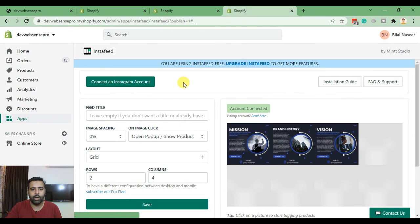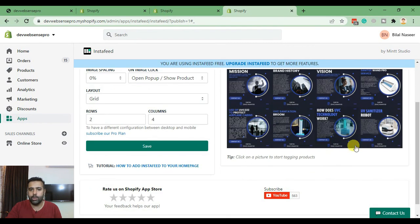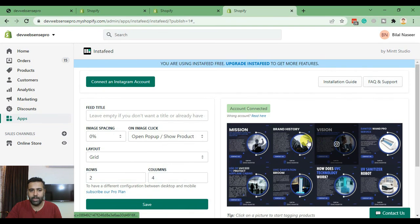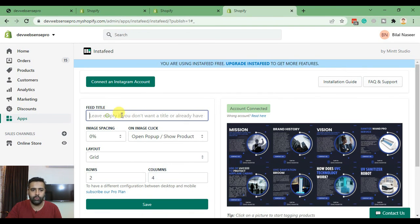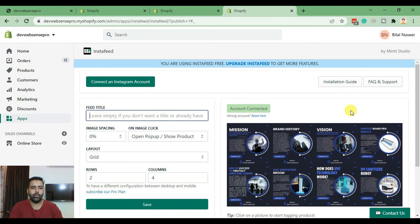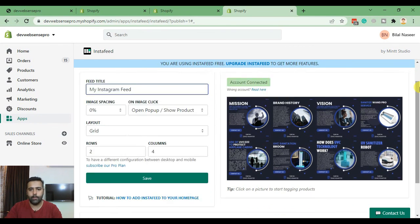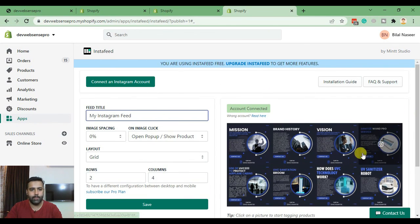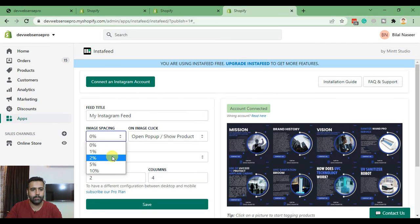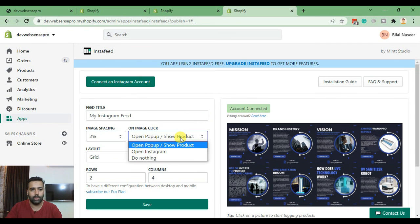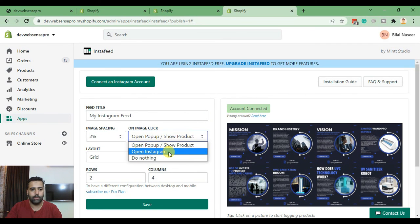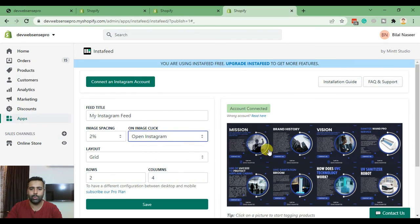After connecting your Instagram account you will see the widget here which is being displayed. Now you'll need to add in the title - you can add in whatever you want. I'll add My Instagram Feed and I'll customize it a little bit. I'll add some image spacing and I'll select Open Instagram.